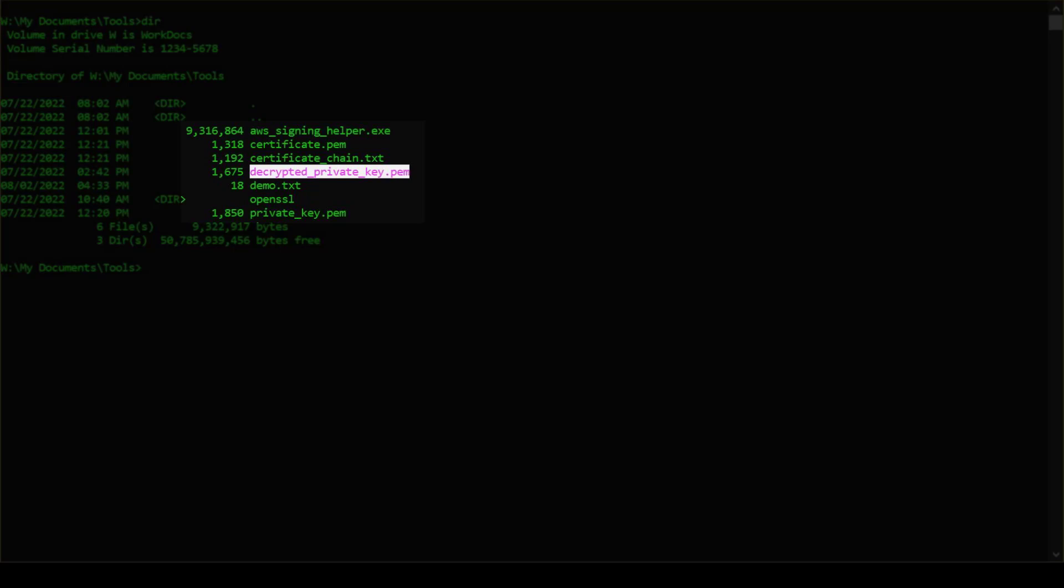Other information you will need before requesting credentials are the Amazon Resource Names or ARNs for the Trust Anchor, Profile, and IAM Roles for which you want temporary credentials.